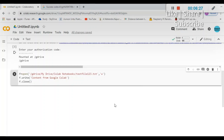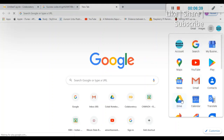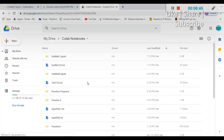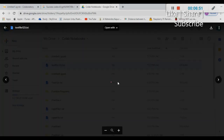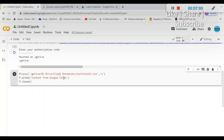The code ran without any error. Let me go to the Drive to verify. Going to My Drive, you can see it has created a folder called 'Colab Notebooks' and inside it a file called 'test_file_123.txt'. Opening the file, you can see it contains 'content from google colab' — exactly what I wrote in the f.write() function. The code successfully created that text file in Google Drive.